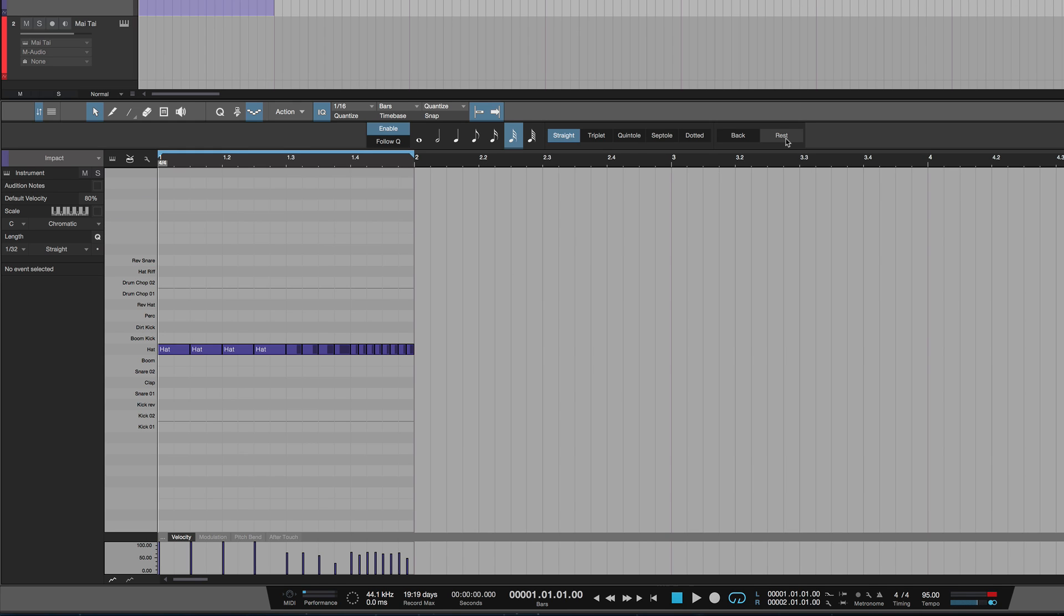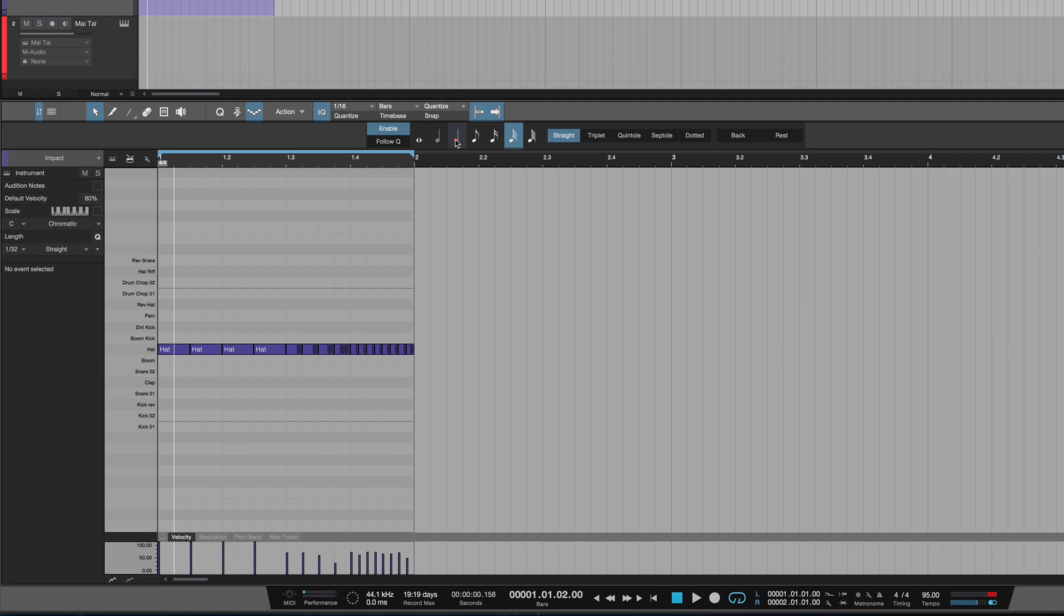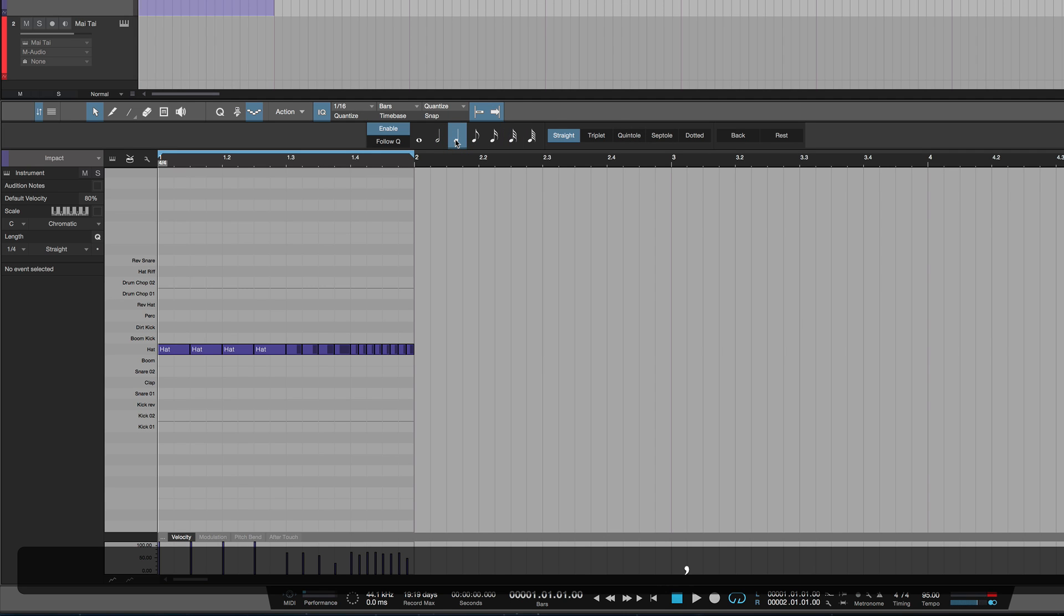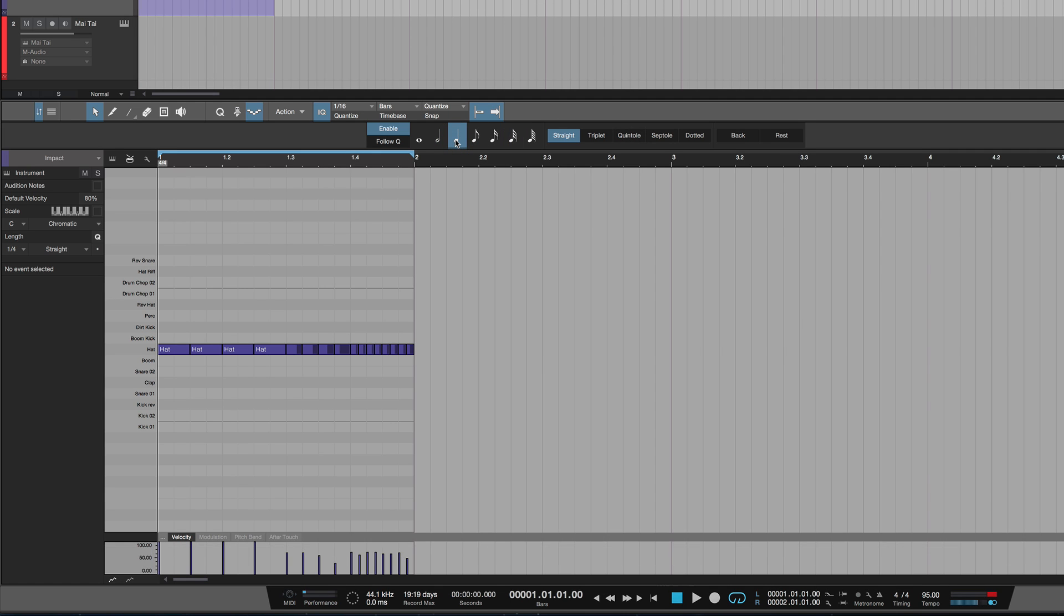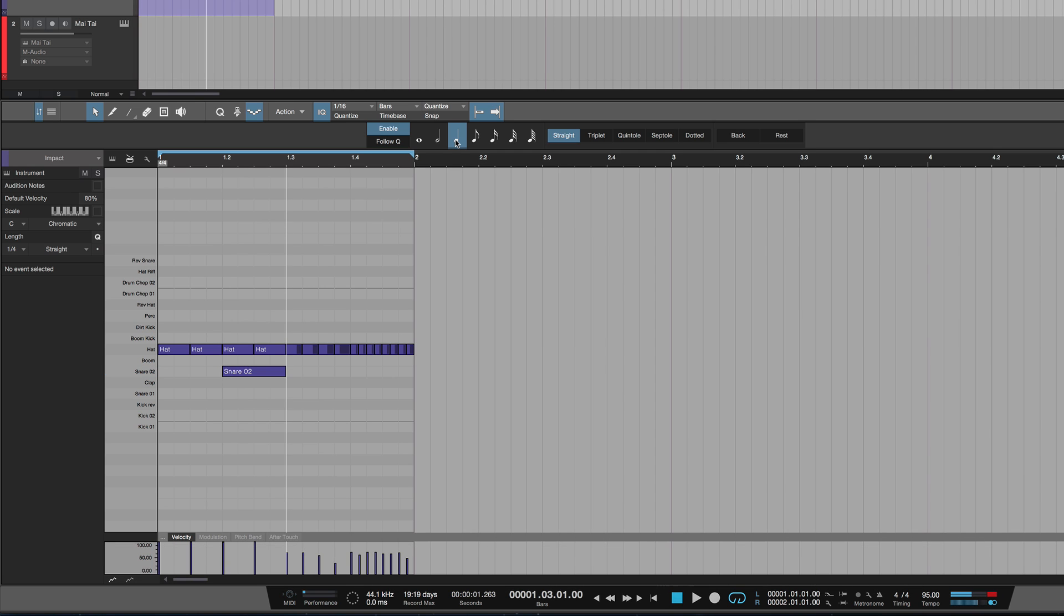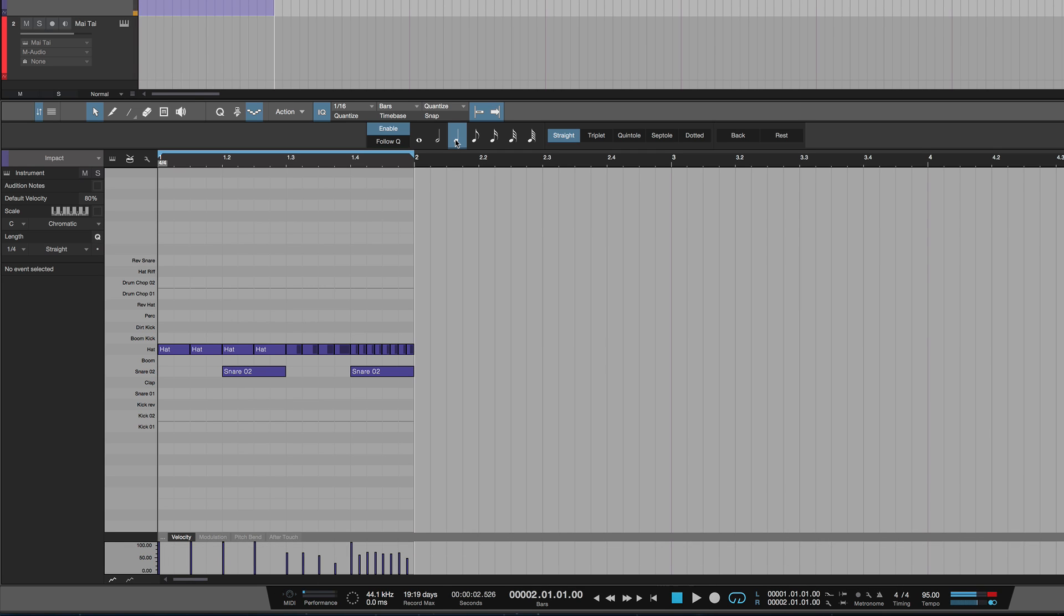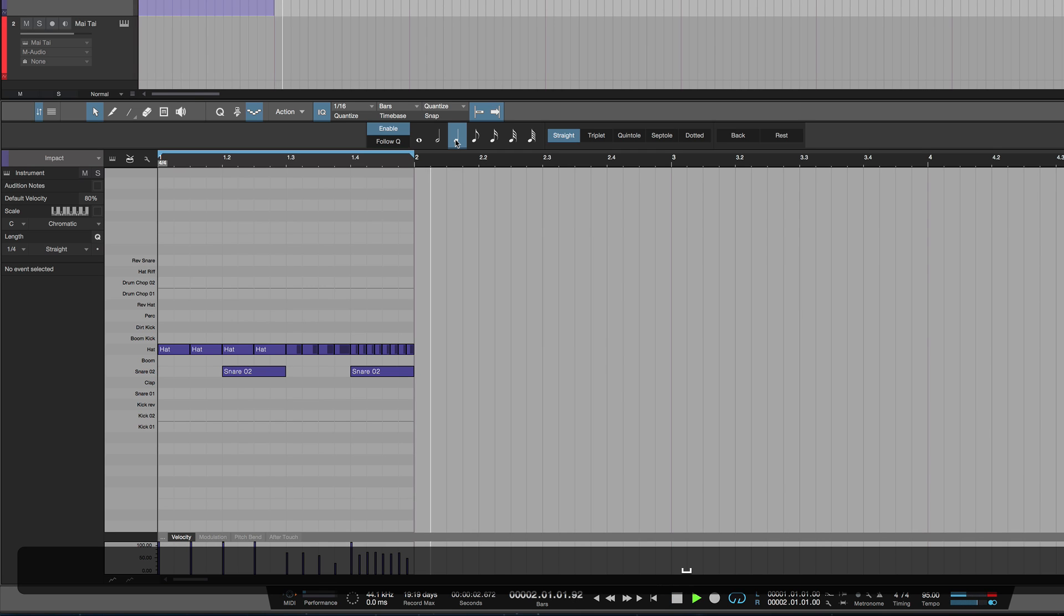That will rest for the length you've set. We only need a quarter note here, so I press Ctrl+R, next beat snare, Ctrl+R, next beat snare. So we've got the snare pattern. Let's go back to the beginning.